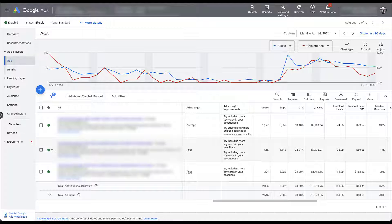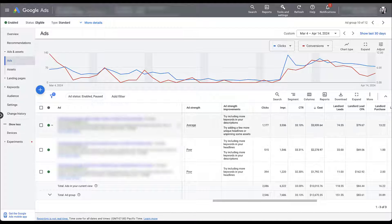You might be saying, what are you talking about? It actually has a higher click-through rate than the other one. You're exactly right about that. It's very frustrating when poor ad variants have better performance across the metrics we'd like to see than ads with average ad strengths. But again, it just goes to show you that ad strength is not a direct correlation to your actual ad performance.